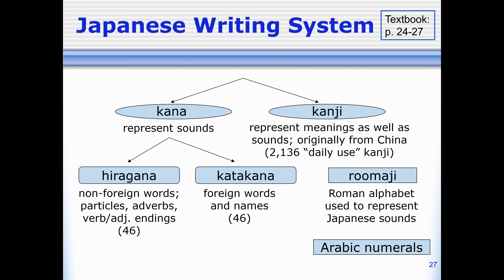Now, this all sounds really intimidating at first glance. But keep in mind that when you learn to write in English, you had to learn multiple alphabets too. You had to learn uppercase and lowercase letters. Plus, if you're old, like me...